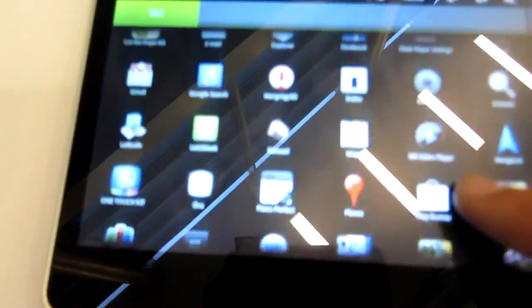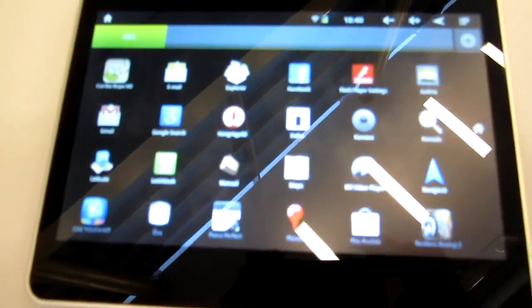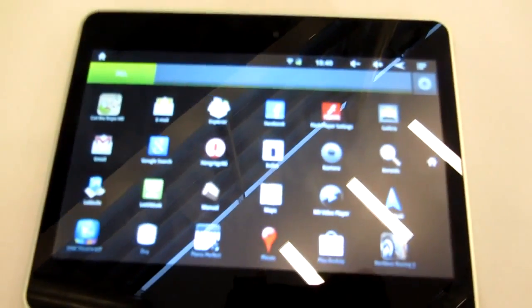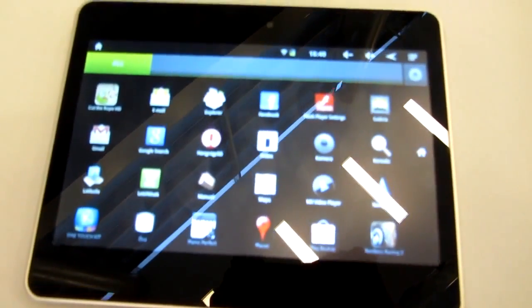So this was the Alcatel OneTouch T20. My name is Balazsgar from Neville. Thank you very much for watching.